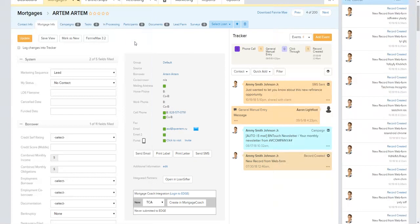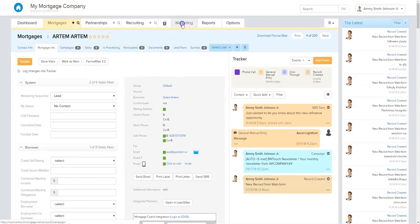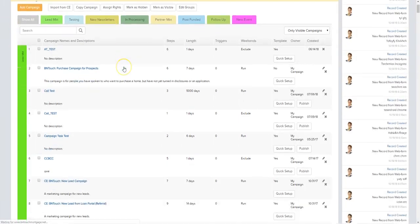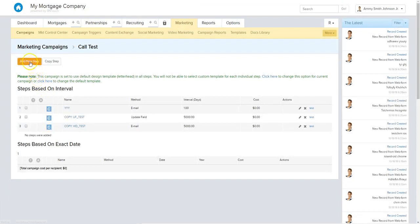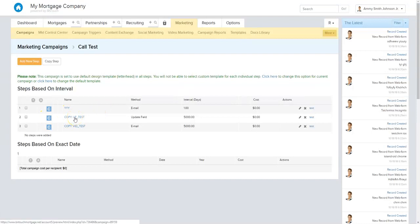Now I want to show you how you don't have to do these individually one record at a time. You can set up text messaging to be automated from within a marketing campaign. We're going to choose a random campaign and add a new step. Let's say this is a new lead campaign — you already have an email going out and a mailer going to their address. Now we want to add a text message that goes right to their phone the second they fill out our form on the website.